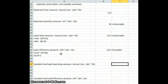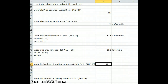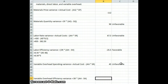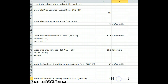For the variable overhead spending variance, we take actual cost of $225 minus actual machine hours of 18 times the standard rate of $10, giving us a $45 unfavorable variance. The variable overhead efficiency variance is $10 times 18 actual machine hours minus 16 standard hours, giving us a $20 unfavorable variance. So our overhead was definitely unfavorable.